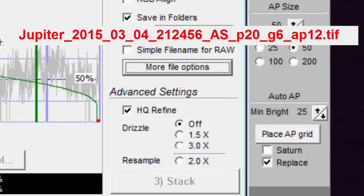The G6 means you selected the gradient quality estimator with 6 for the noise robust value. The AP12 means you used 12 align points.